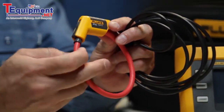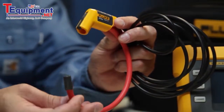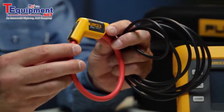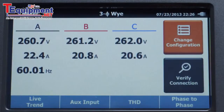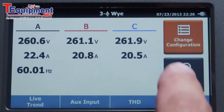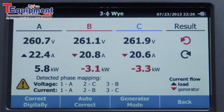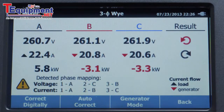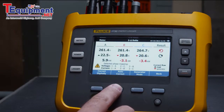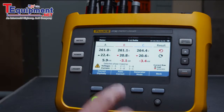Ensure the iFlex current probes match the selection compared to the voltage channels. Once the power is back online, press the Verify Connection button. The instrument will let you know if things are correct, or show where you may have made a mistake. If a mistake has been made, you can fix it on the instrument without having to disconnect anything, using the Autocorrect button.